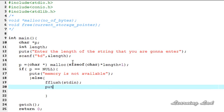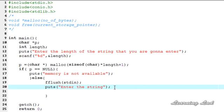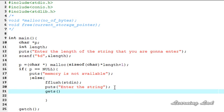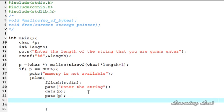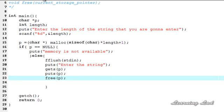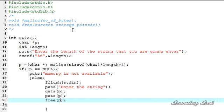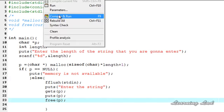Then we ask the user to enter the string using puts, receive the string using gets(p), and print the value using puts(p). Finally we free the allocated memory using free(p). Save the file — everything looks alright — then execute, compile, and run.